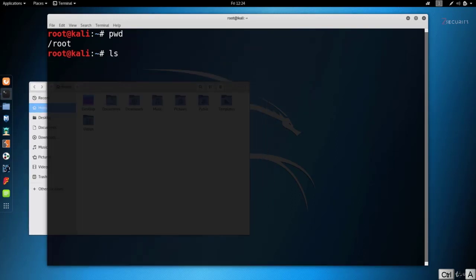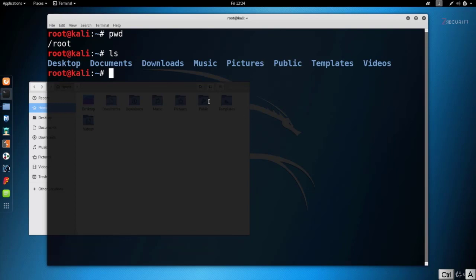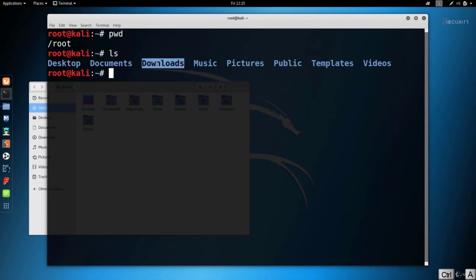If I do `ls`, which is a command to list all the directories and files in the current working directory, we should get all of these directories that we see in here. So if I hit enter, as you can see I can see all these directories in the current working directory.